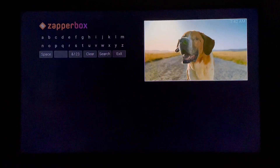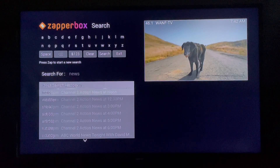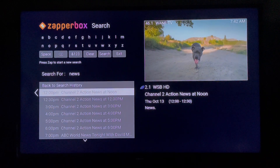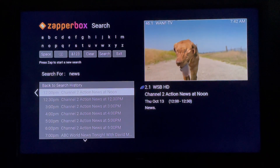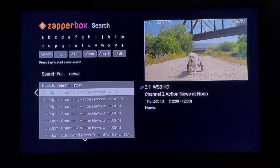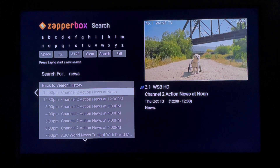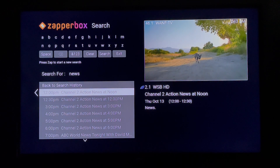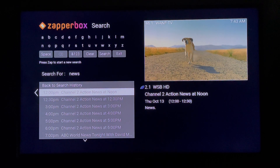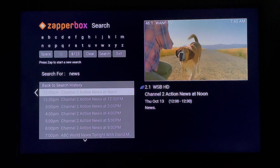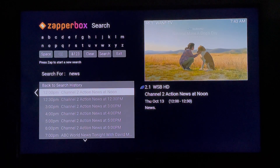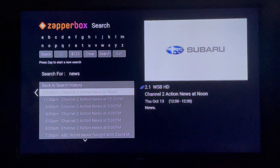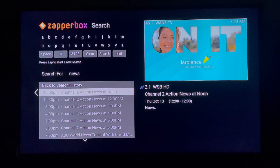There is now a new search feature that I would recommend you check out. Currently the functionality is relatively limited because of the limited free guide data which is available off-air. But as extended guide data and DVR functionality becomes available on the Zapper Box, you should see more advanced features of the search.